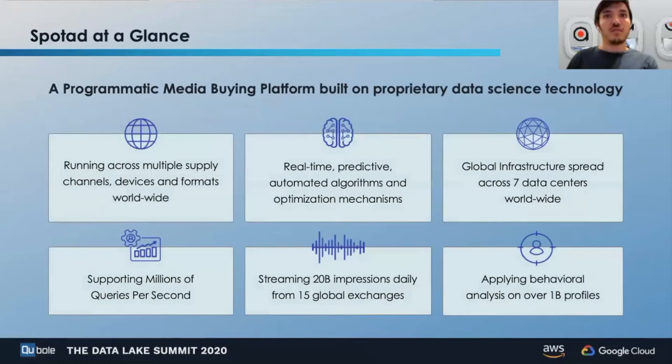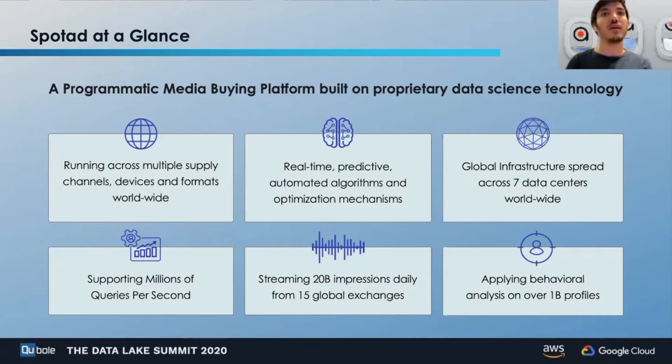Who are we here at SpotEd? SpotEd is a demand-side platform focused mainly on user acquisition for mobile app developers. We buy solely on programmatic channels and only through real-time bidding. As you can see in the slide, our infrastructure is spread across multiple data centers worldwide, supporting millions of queries per second and streaming billions of impressions daily from various exchanges.